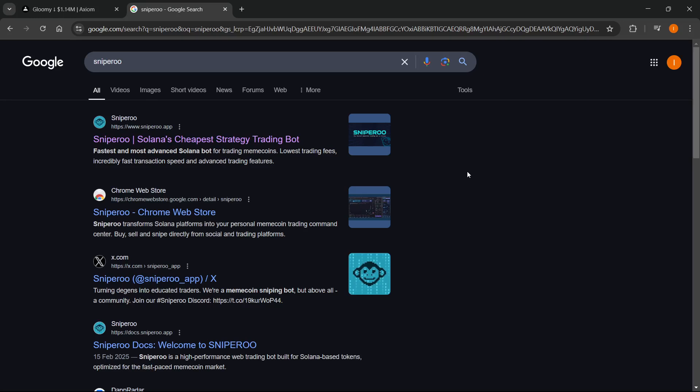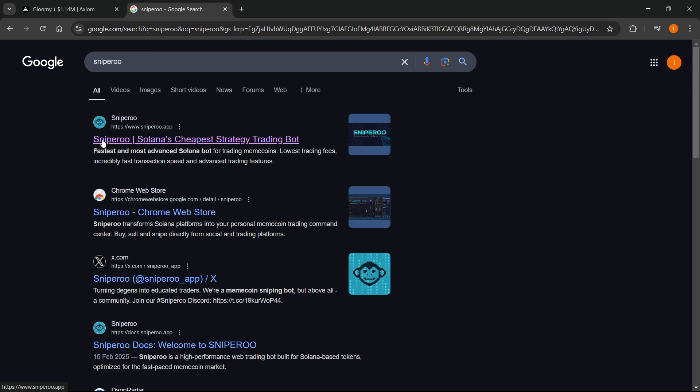In this video I'm going to show you how to use Sniperoo trading bot. The first thing you want to do is go to Google and type in Sniperoo. The first website should be sniperoo.app. It says Sniperoo, Solana's cheapest strategy trading bot. You want to open this up.